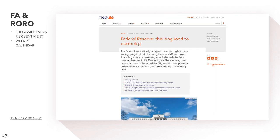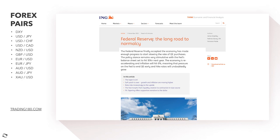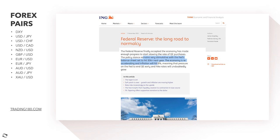Last week on the third, we had the FOMC and the Federal Reserve — the long road to normalcy. The Federal Reserve finally accepted the economy has made enough progress to start slowing the rate of QE purchases, meaning they'll stop printing as much money and slow government debt purchases, which is positive for the currency. The Fed's balance sheet is set to hit nine trillion next year, and inflation will hit six percent, meaning pressure on the Fed to end QE early and hike rates will undoubtedly grow.